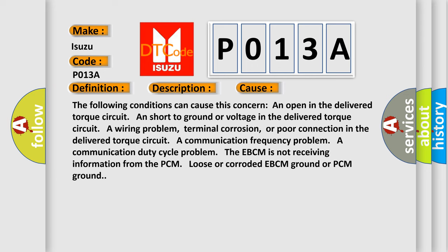The following conditions can cause this concern: An open in the delivered torque circuit, a short to ground or voltage in the delivered torque circuit, a wiring problem, terminal corrosion, or poor connection in the delivered torque circuit, a communication frequency problem, a communication duty cycle problem. The EBCM is not receiving information from the PCM. Loose or corroded EBCM ground or PCM ground.